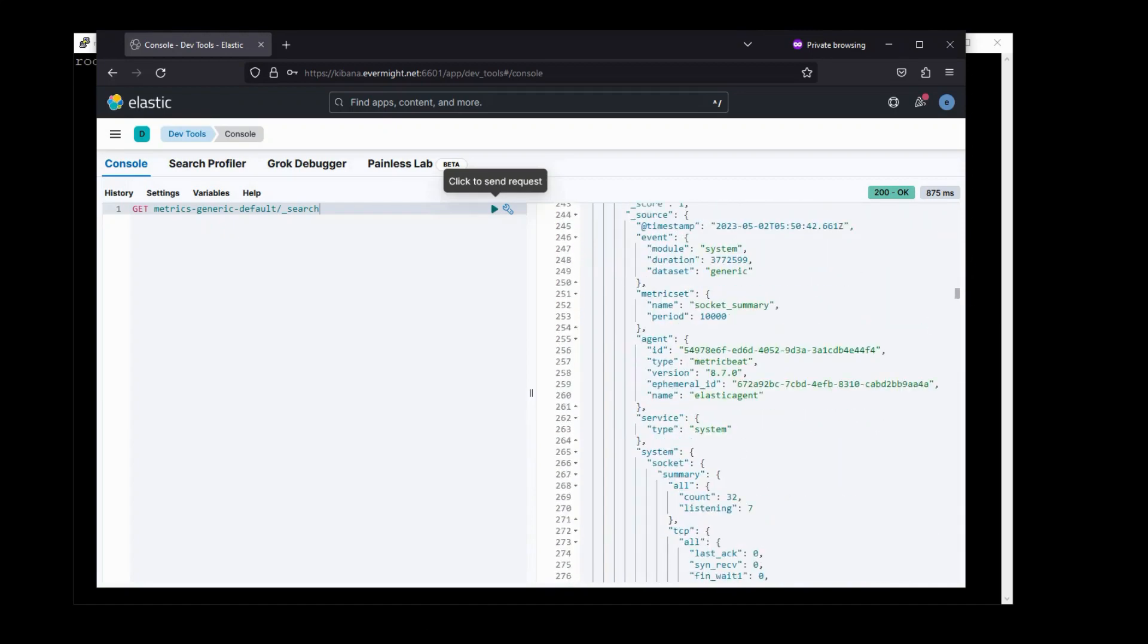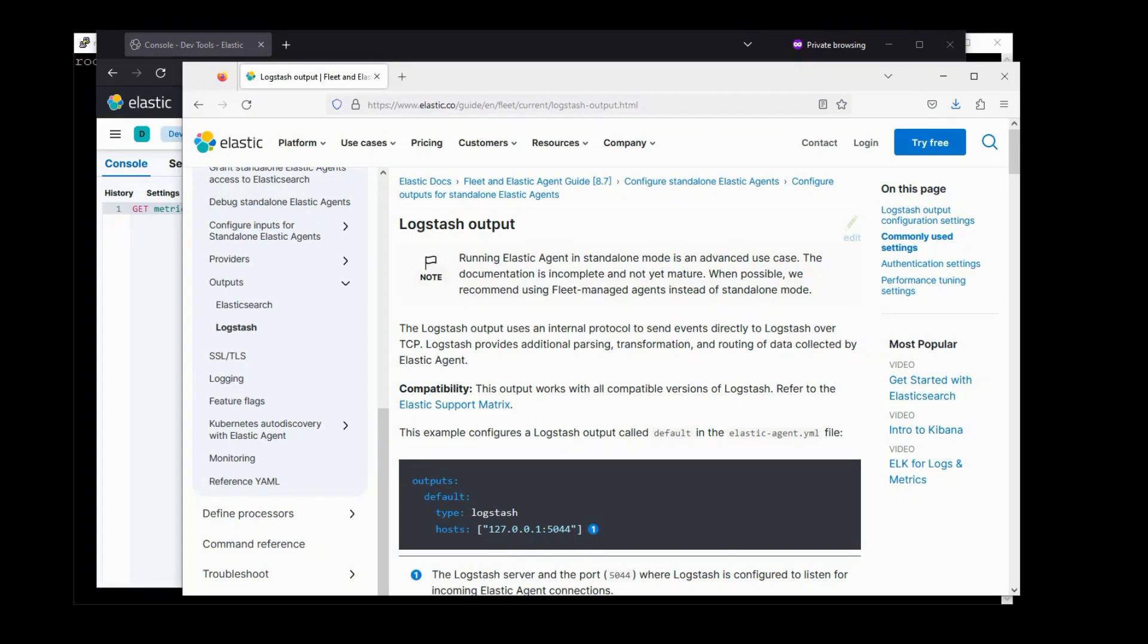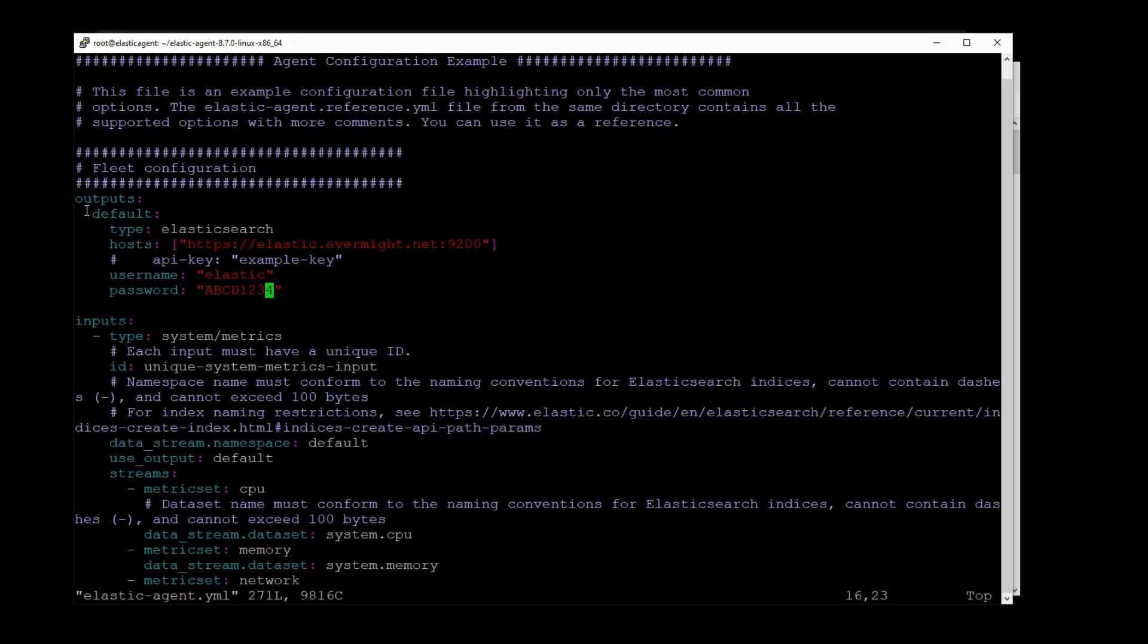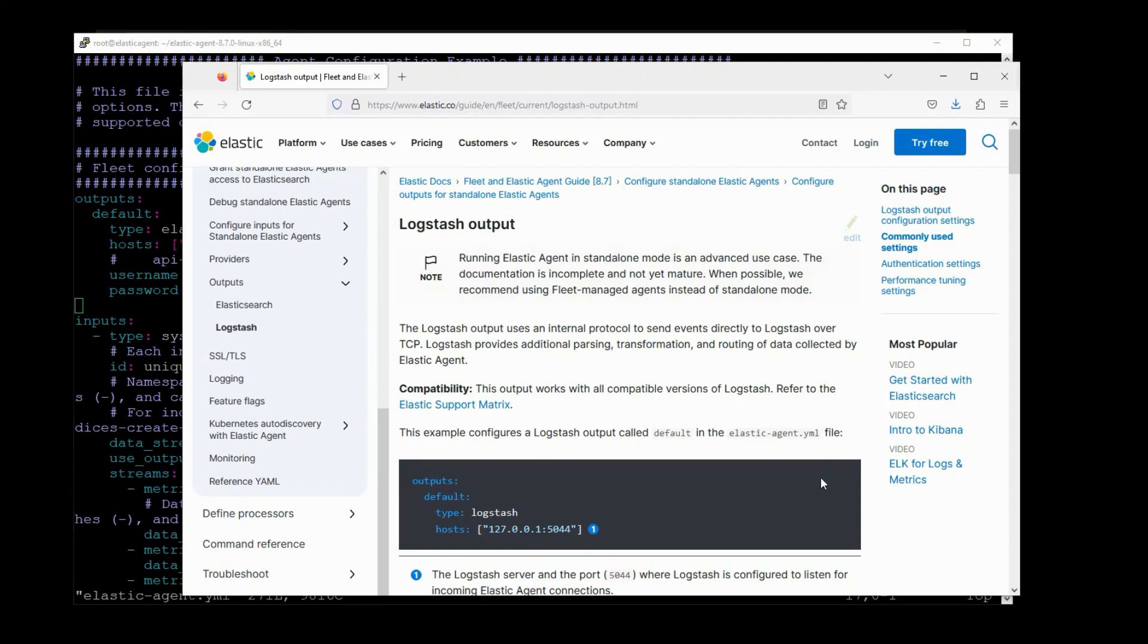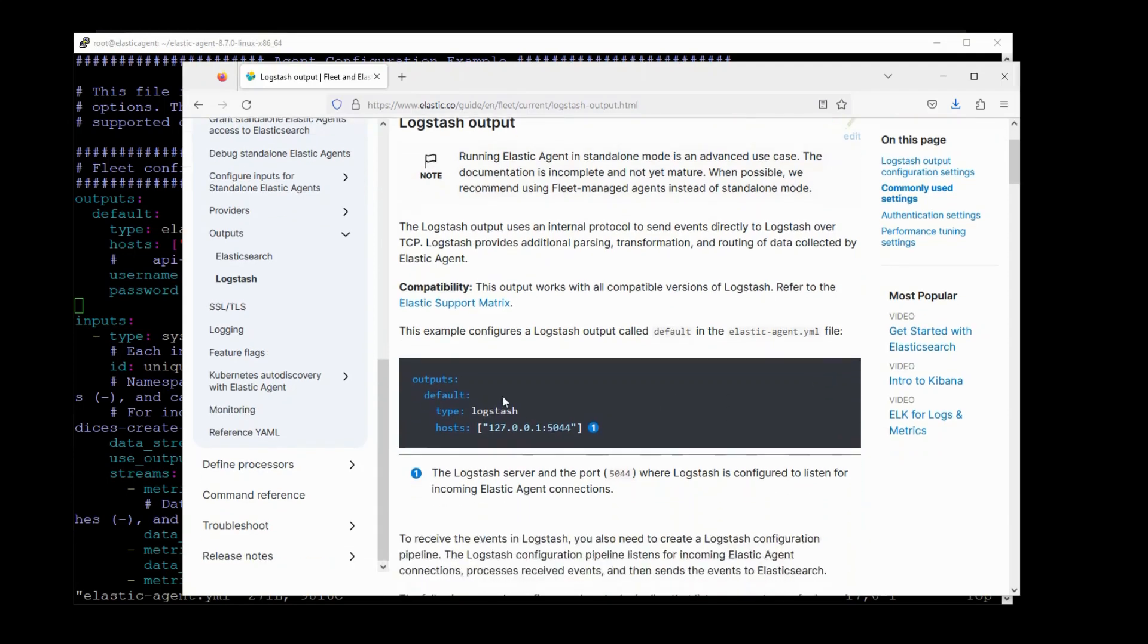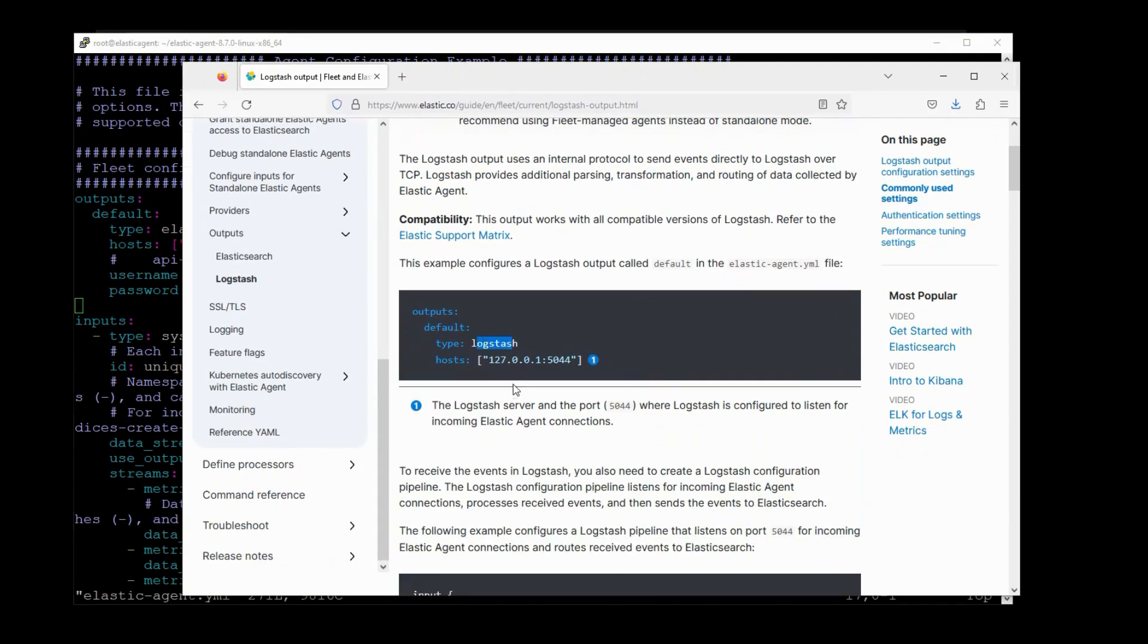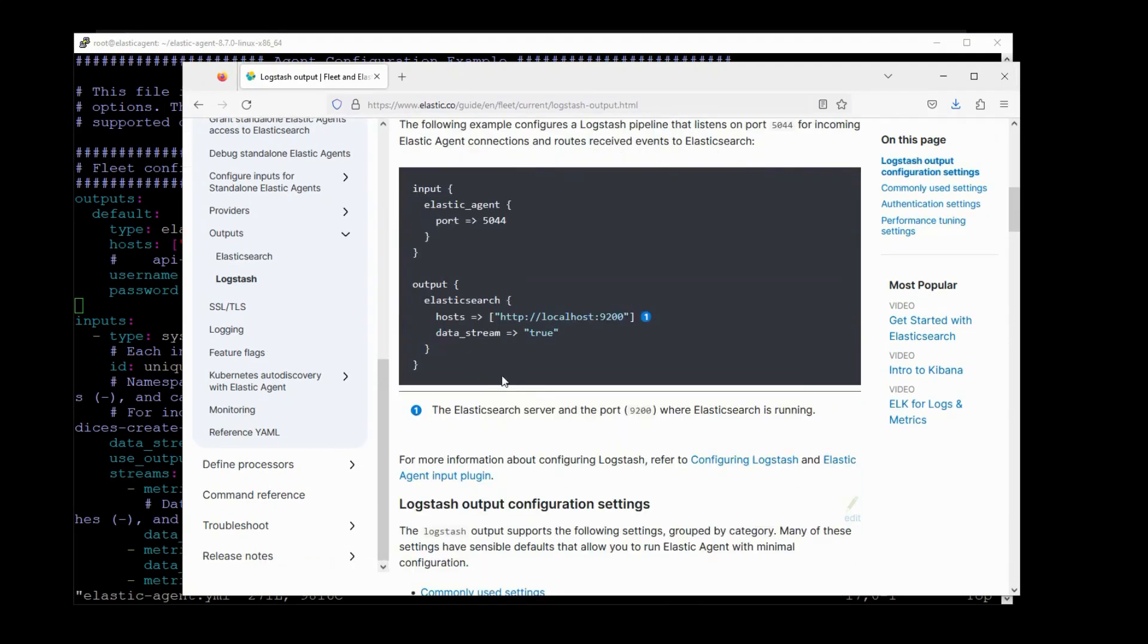And this is the most basic setup with ElasticAgent streaming data to ElasticSearch. Let's try another setup. Let's have ElasticAgent stream data to Logstash. So if I open up my YAML file again, it means I would just edit the output connection here to point to Logstash with something like this.